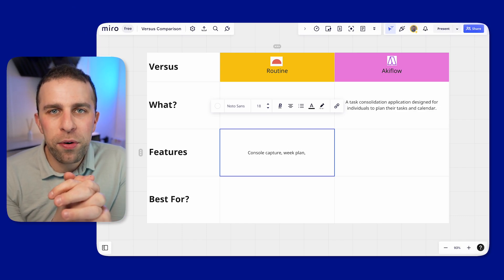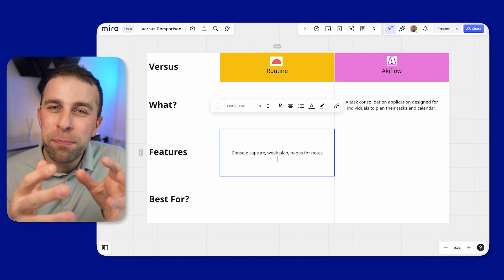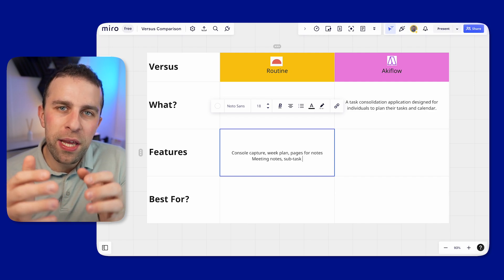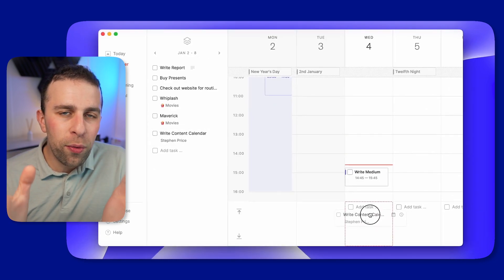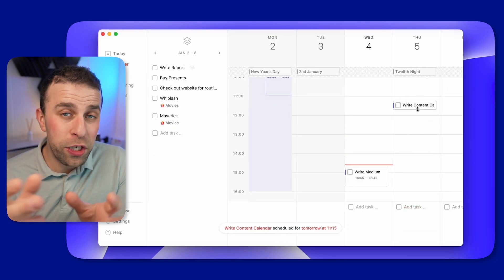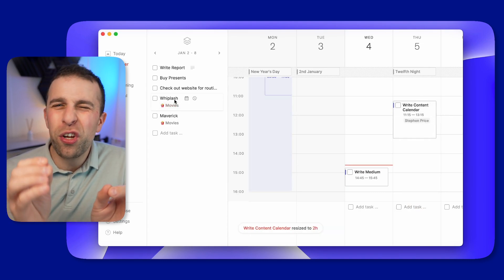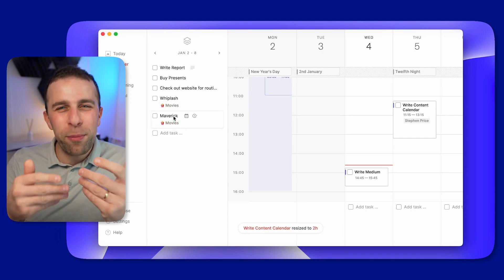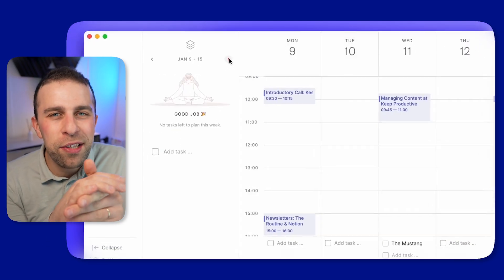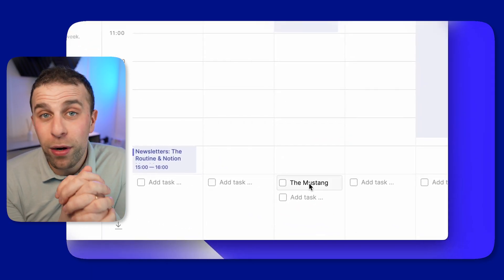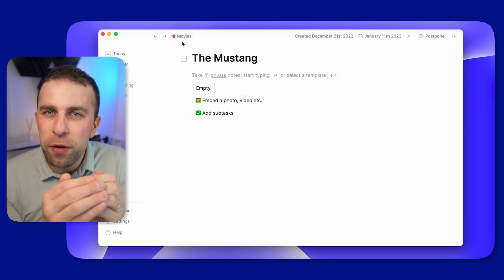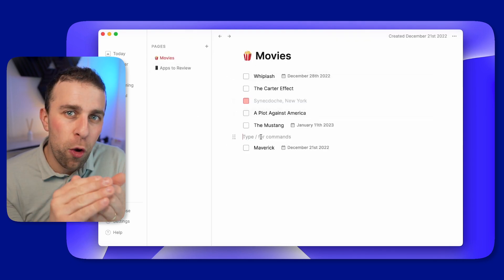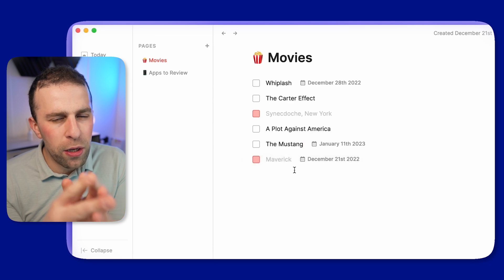Routine is much more designed for personal use than collaborating with others. It gives you a way to visualize your week ahead, plan and coordinate it, and plan your day alongside your events. The application is really well built — it has a great feature called Console where you can capture things quickly and see all your upcoming meetings at a glance around the edge. It's sort of like a very upmarket, well-produced version of NotePlan 3 in terms of design and structure.